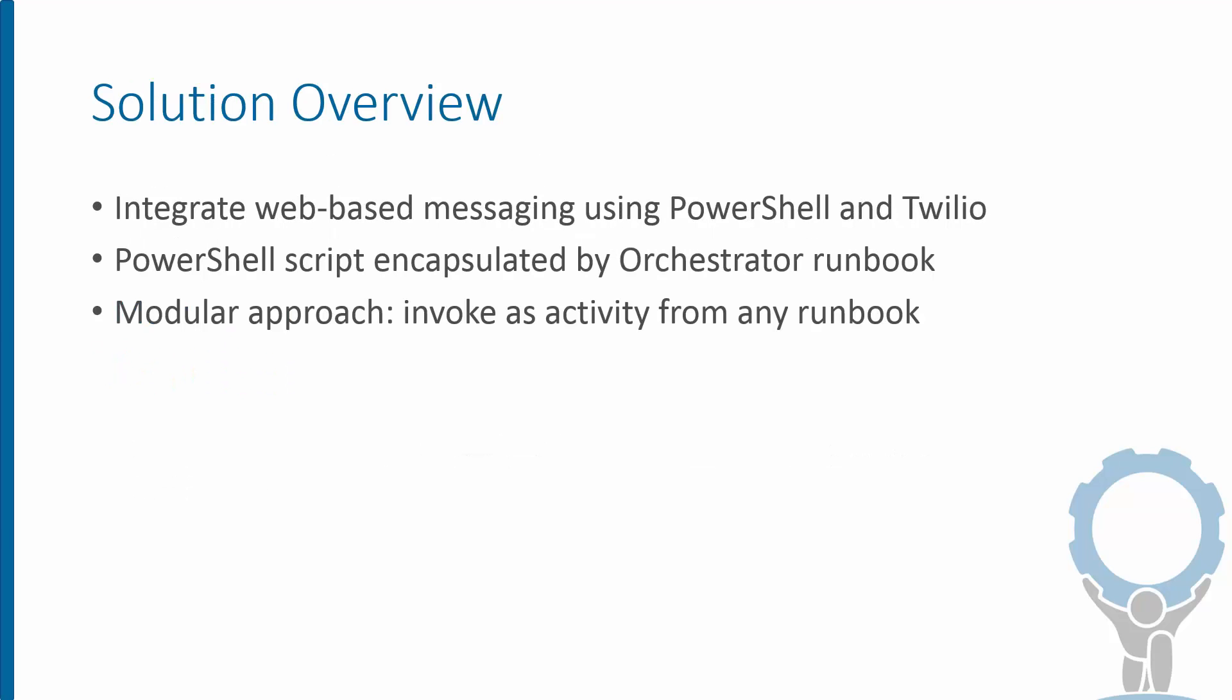The example solution we're looking at here is a way to do this through a web-based messaging service called Twilio and using PowerShell really as the implementation method. So it's a PowerShell script really encapsulated in a runbook that you could drop in anywhere near existing runbooks. And because it's modular, we can call it as we would call an activity.